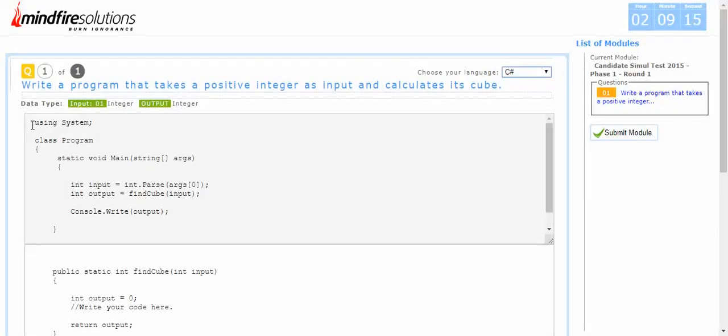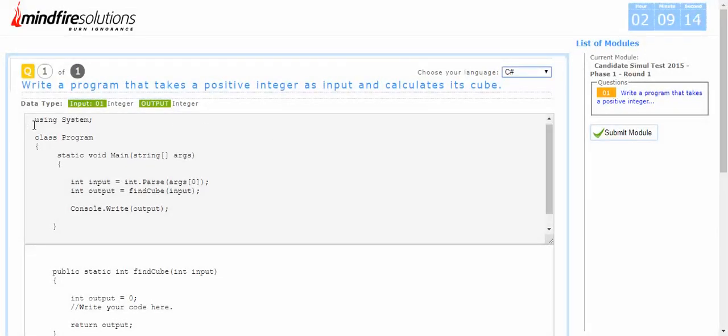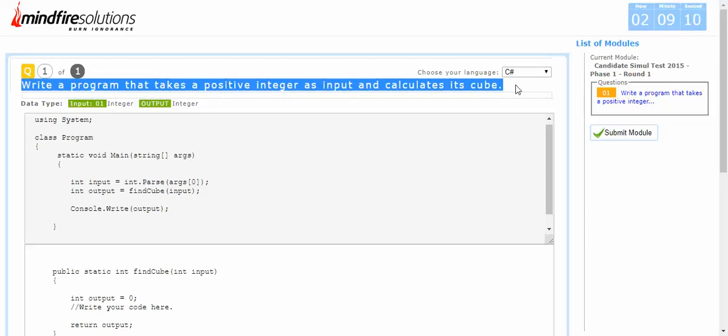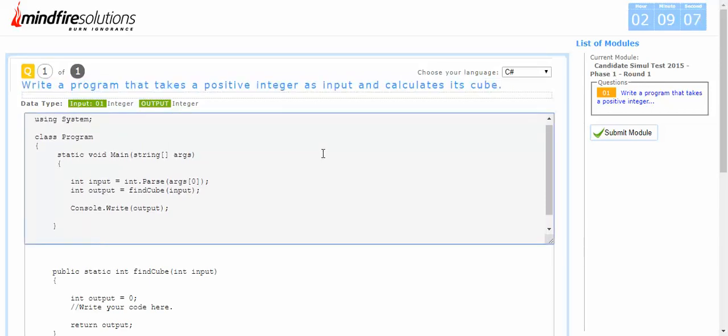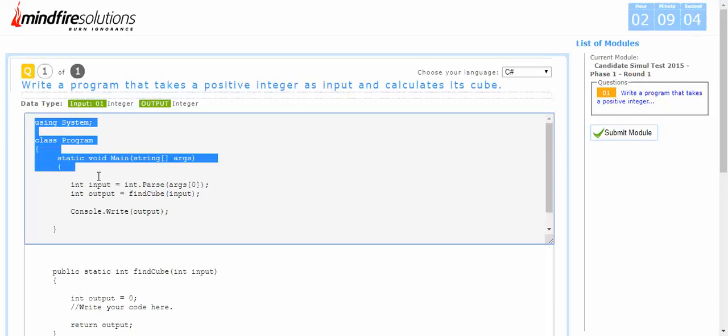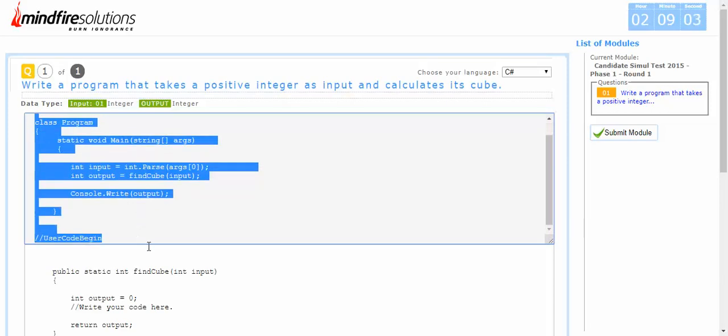You can see this is the question provided to you. You can read the question here, and this is the editor. Here you need to see this is the default code that is coming as per your preferred language.